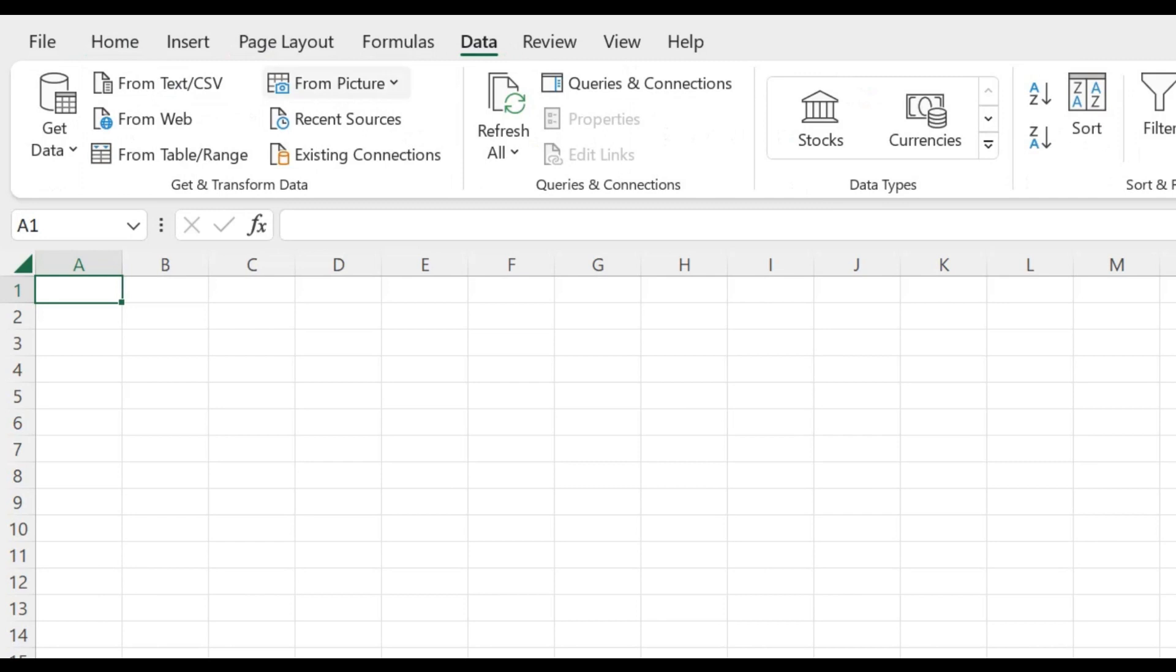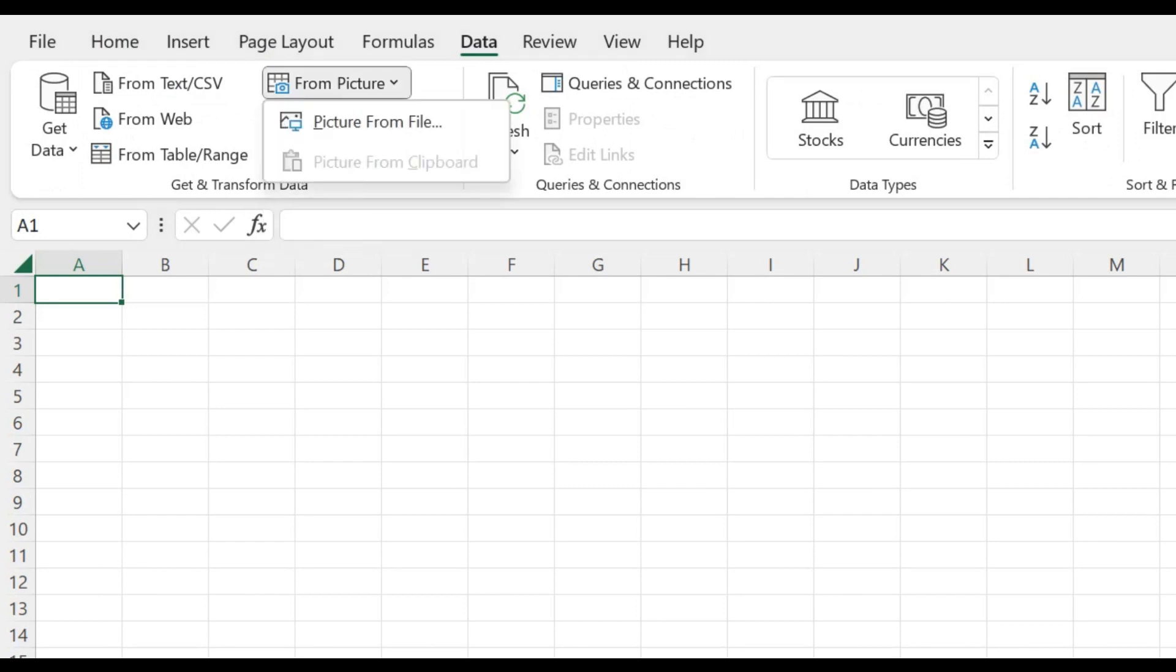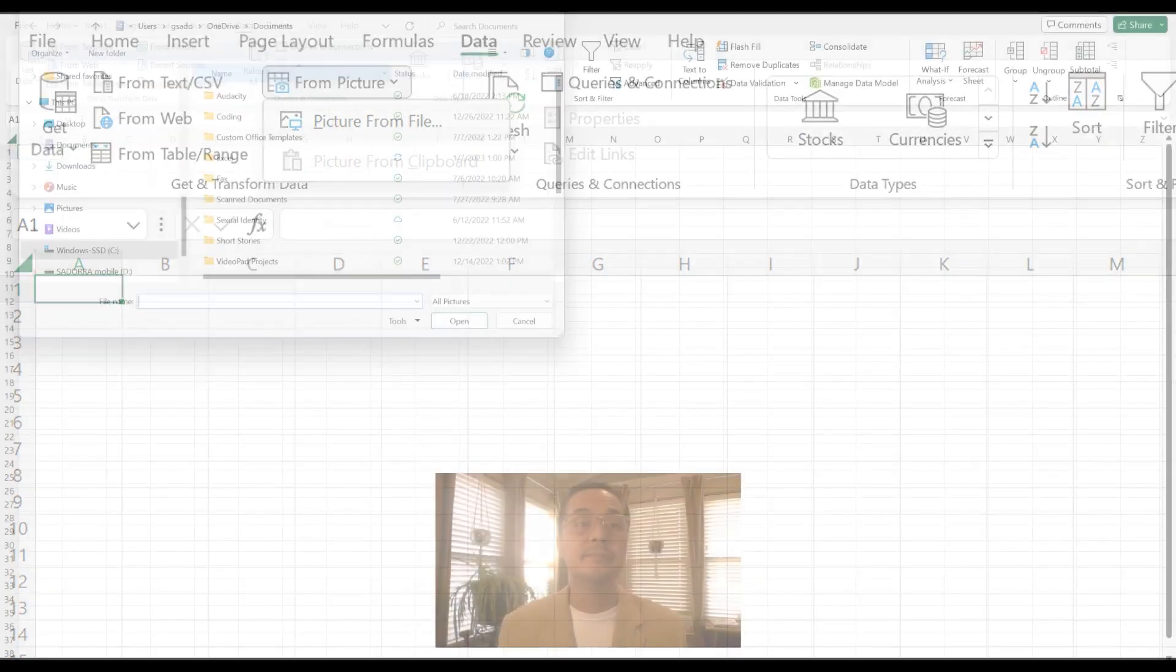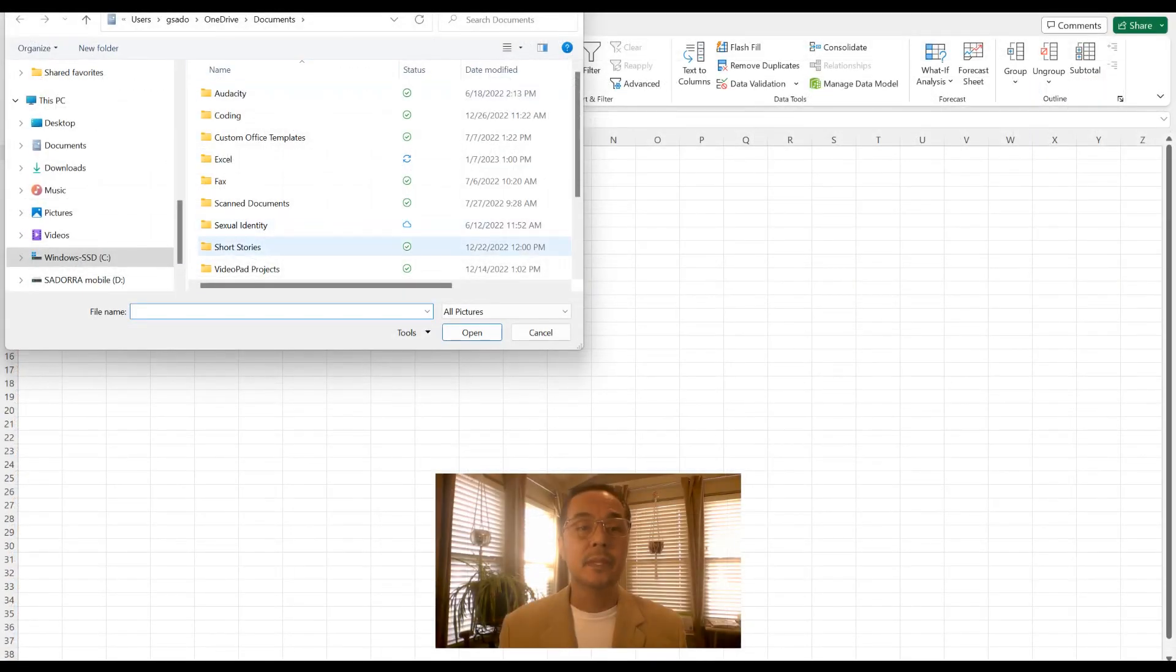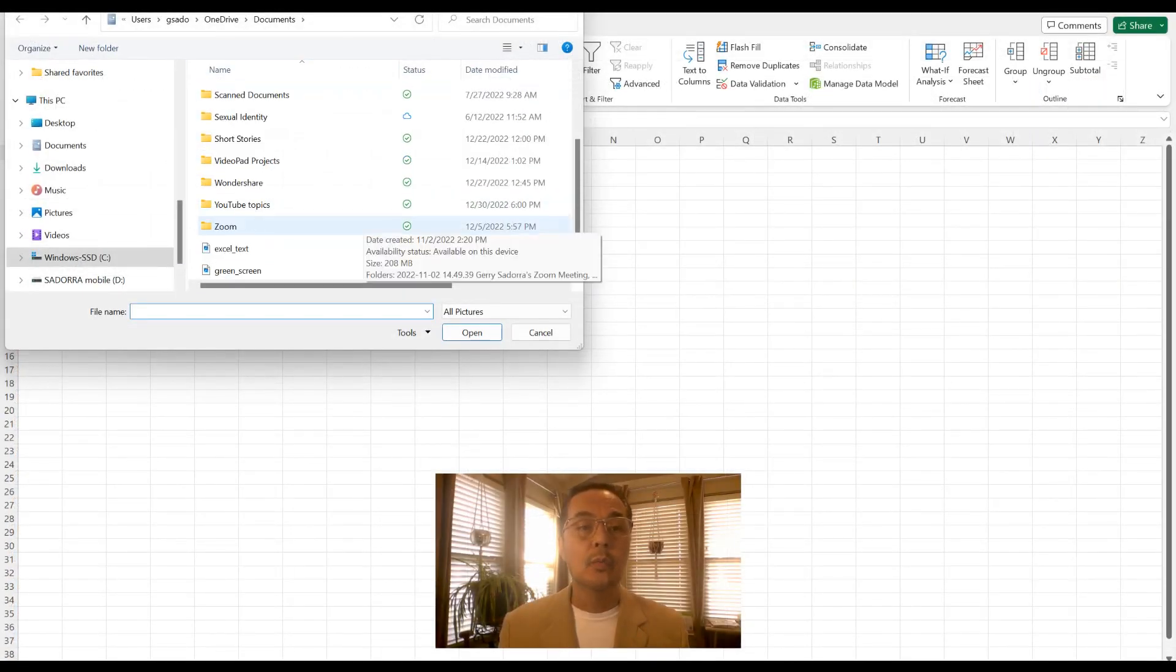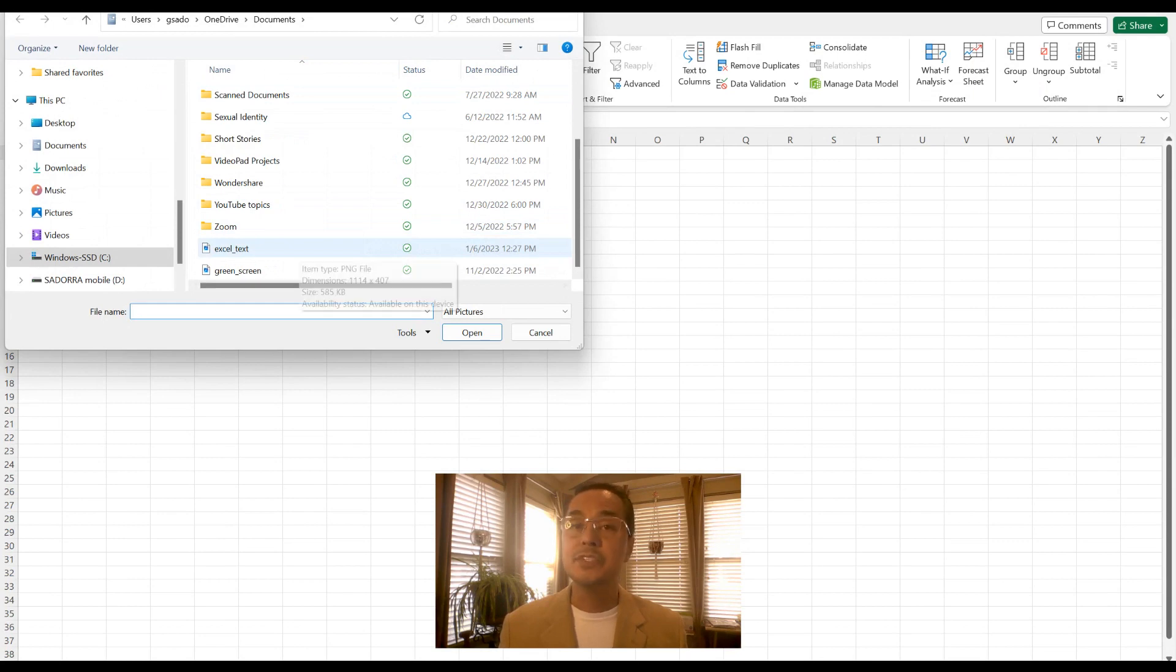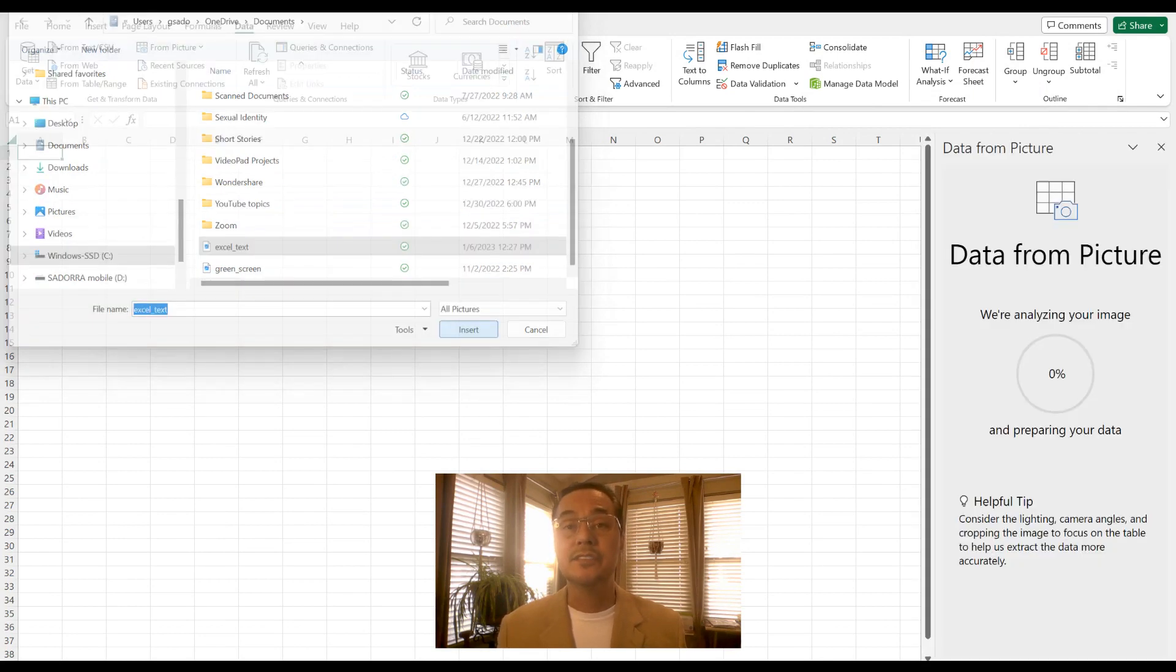In the ribbon, you want to select from picture drop down, and select the picture from file. Once you find that image, select it and click on insert.